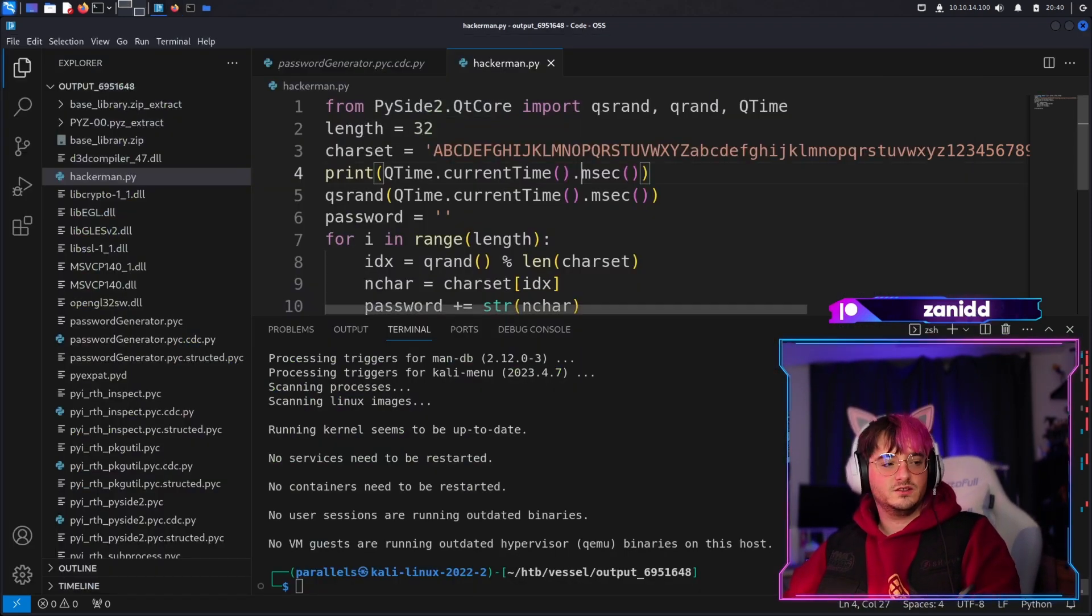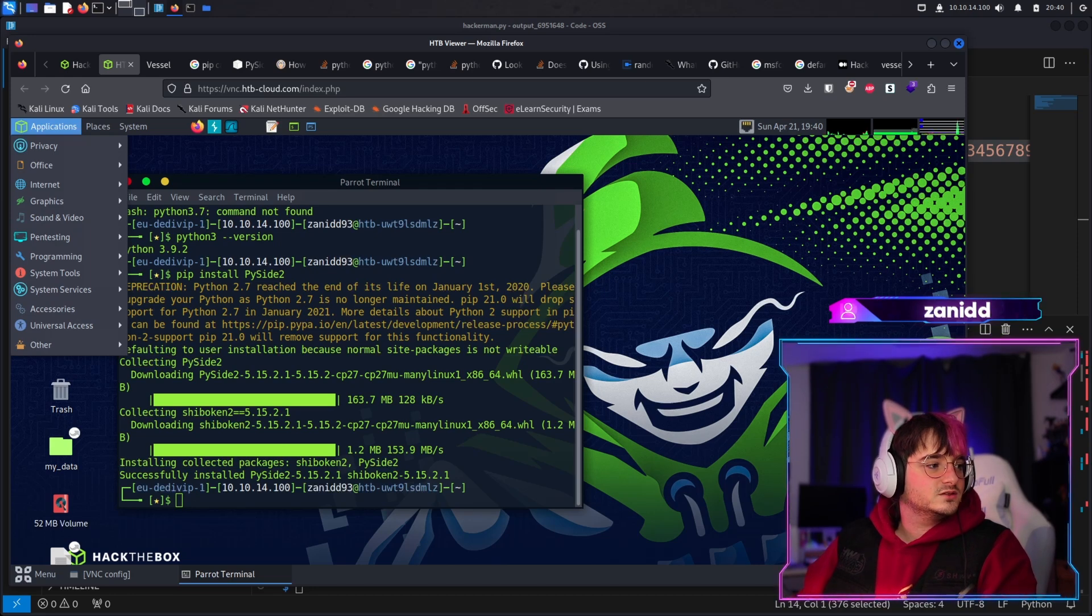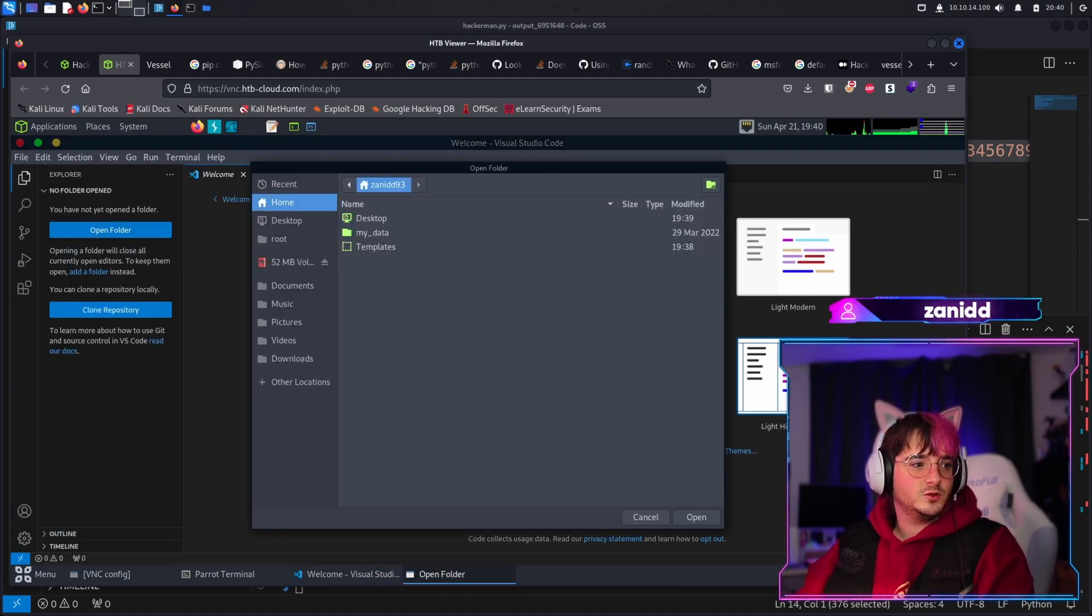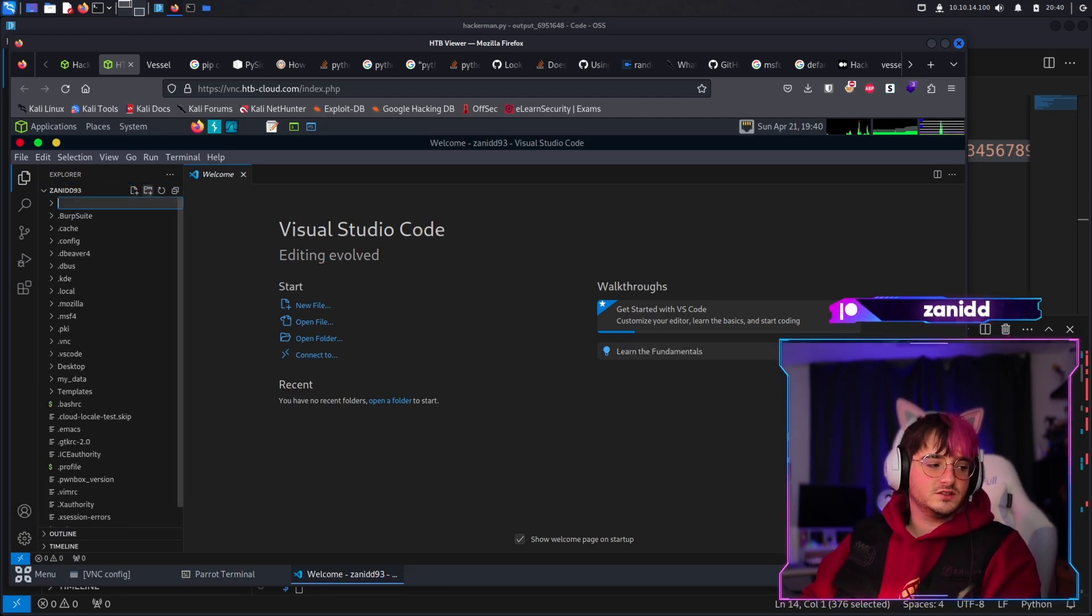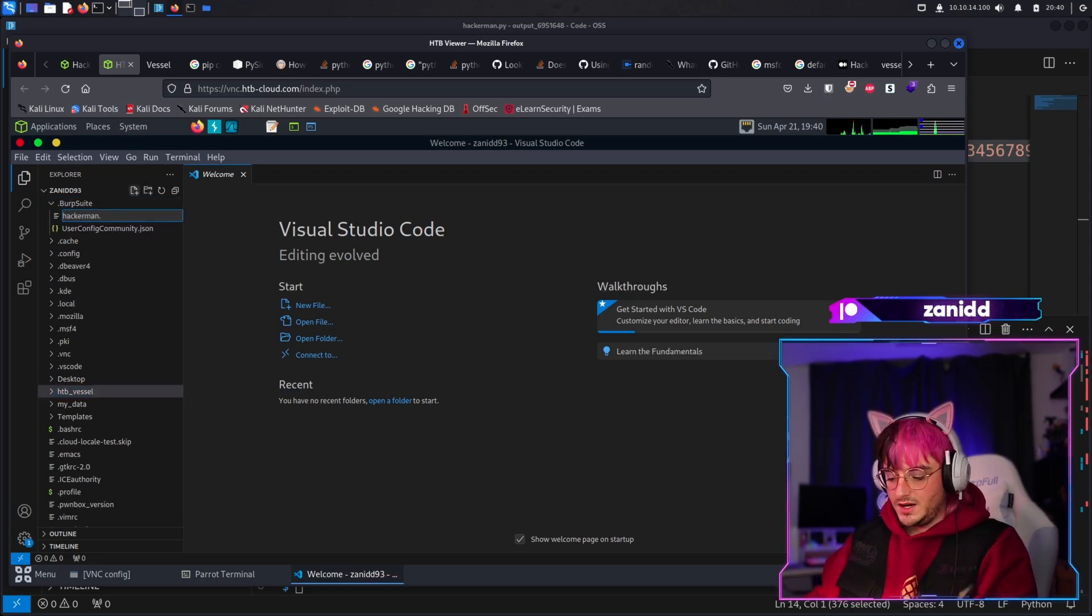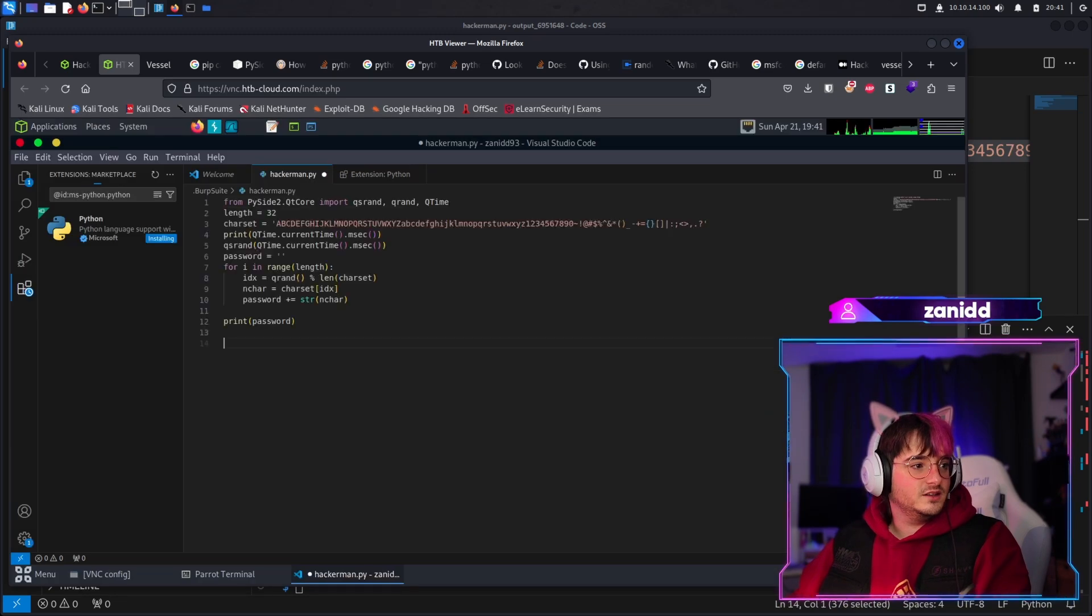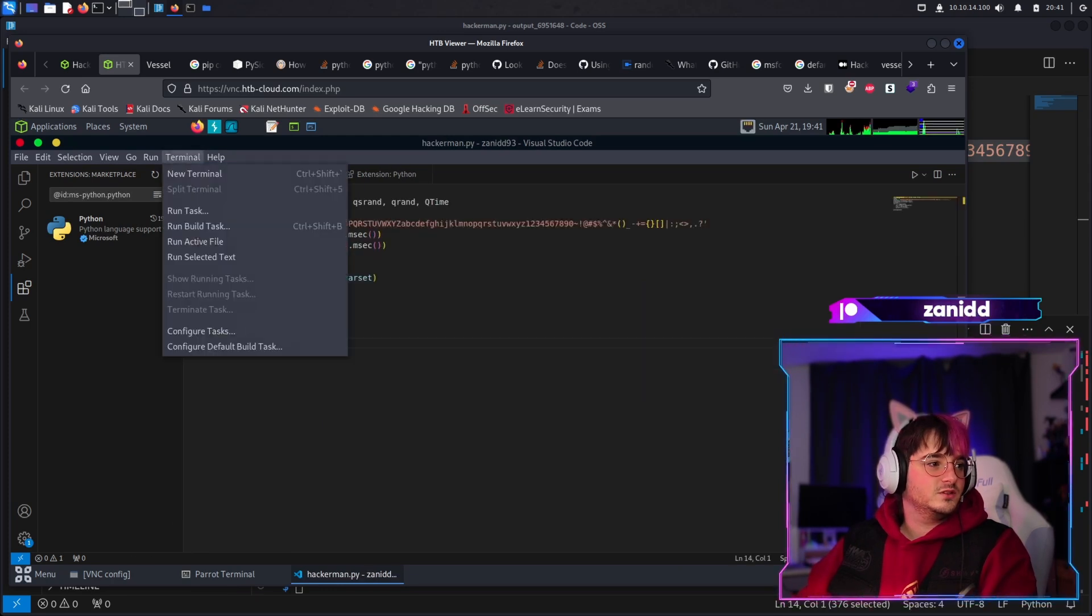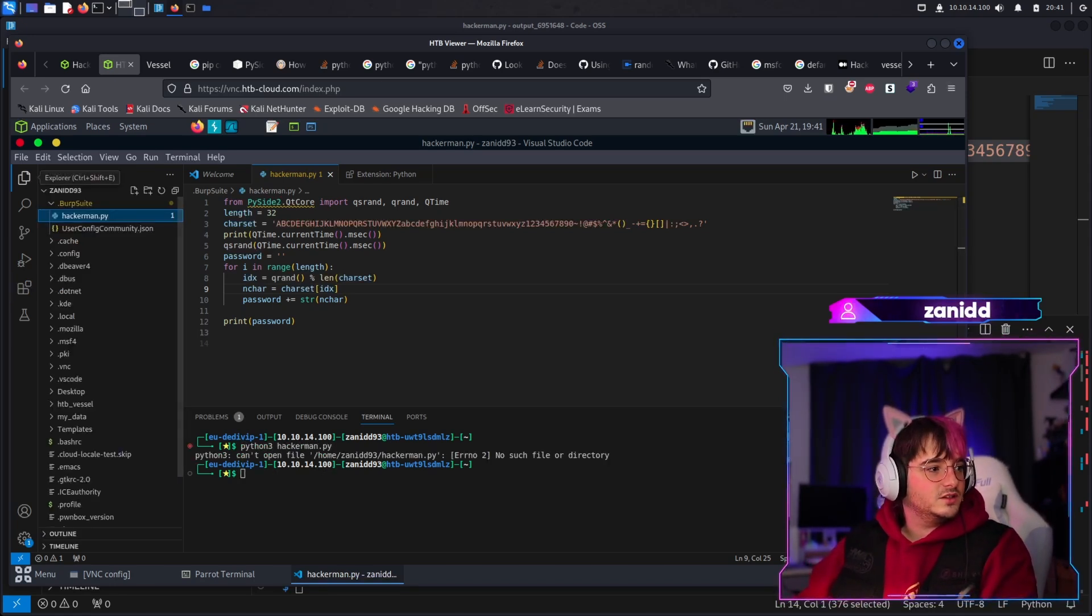Okay, so we have pip install PySide2. Here it seems to be working. So let's just copy this thing and go inside our VM in the VM. Do we have VSCode here? I don't think so. Programming... we have it. Fantastic. Let's go with dark modern. Let's open a folder, we're just gonna open our home. I trust the authors. Let's create a new folder, let's call it HackTheBox-Vessel. Let's create a file, let's call it hackerman.py.